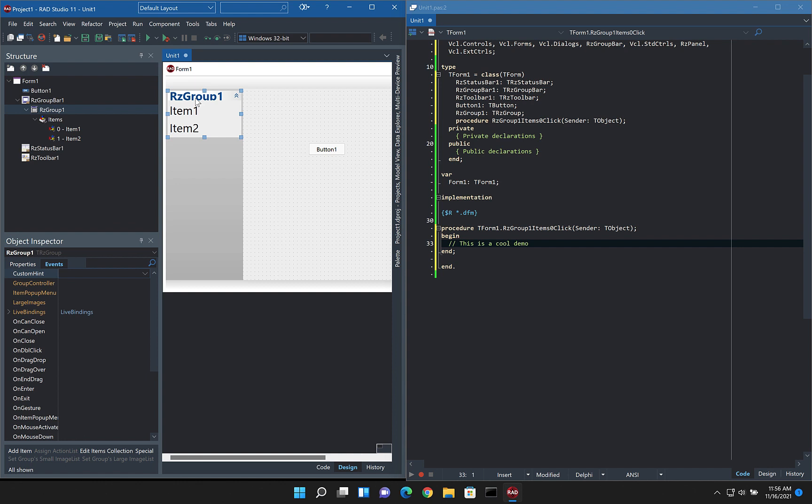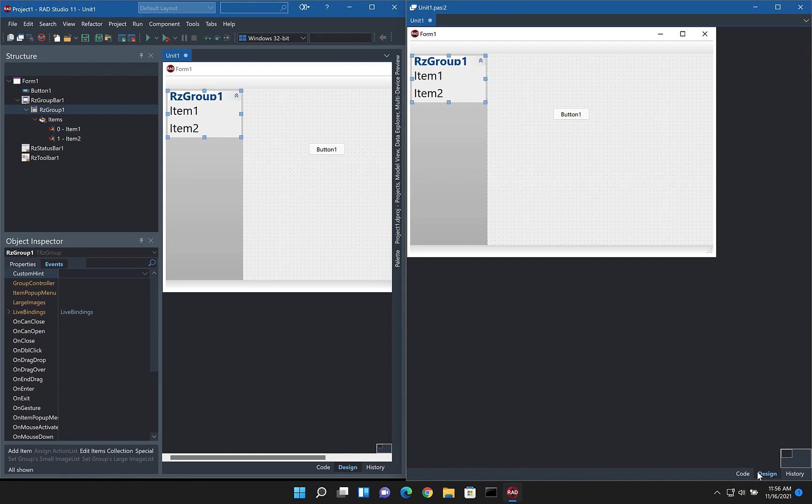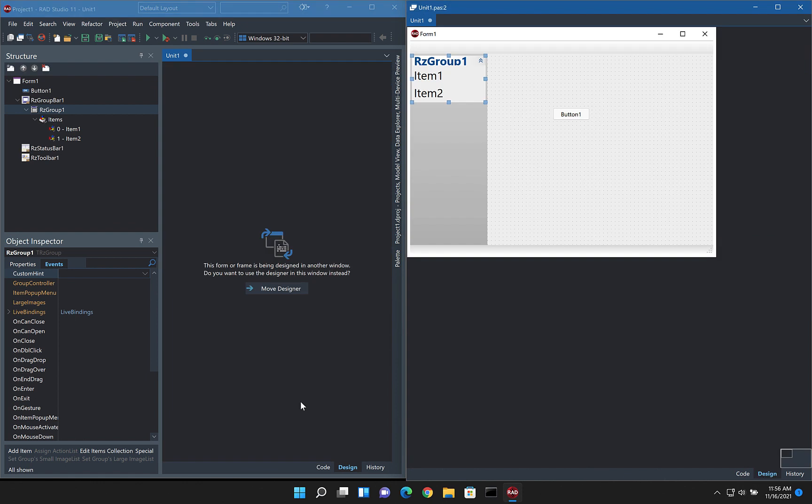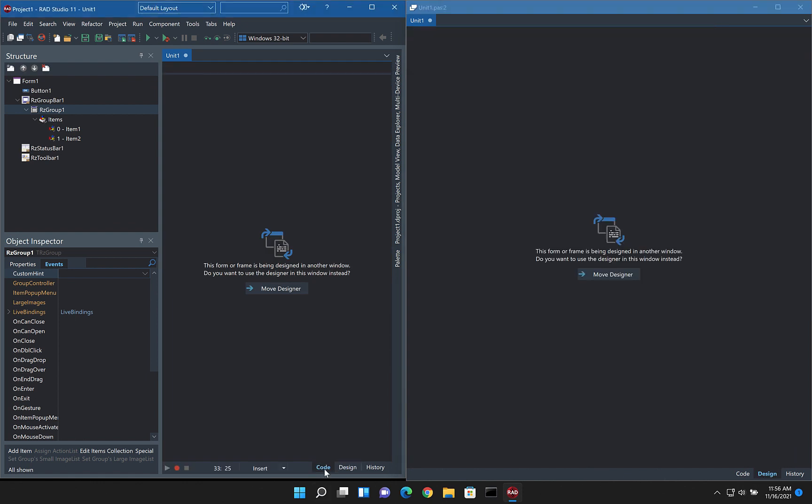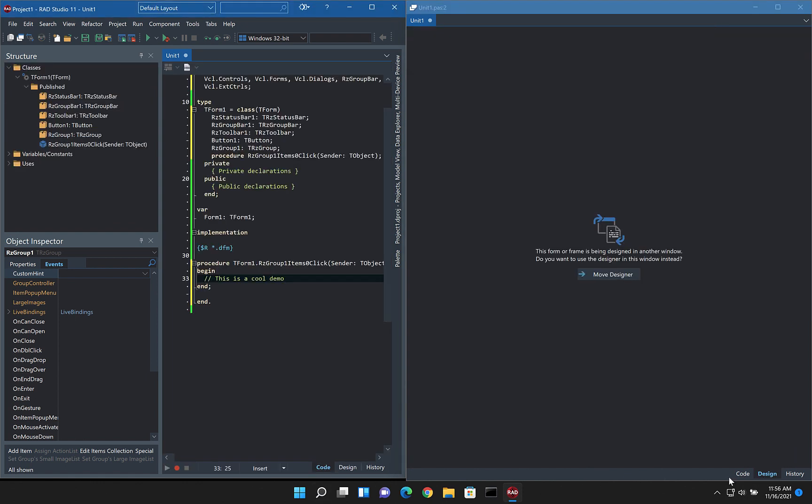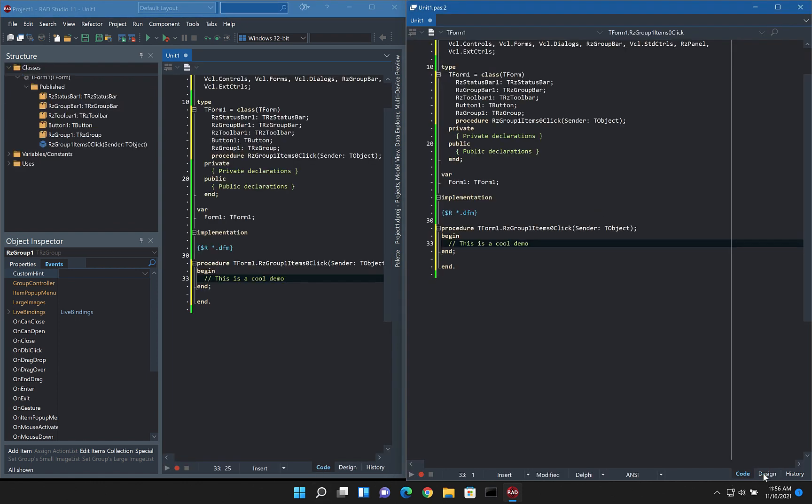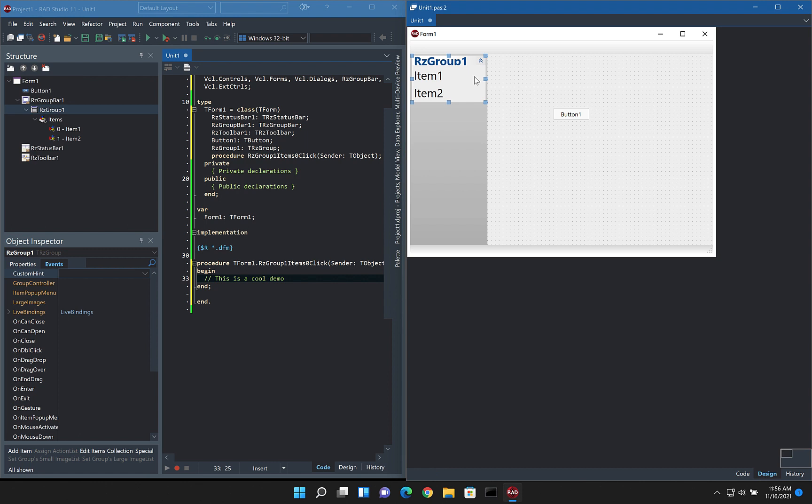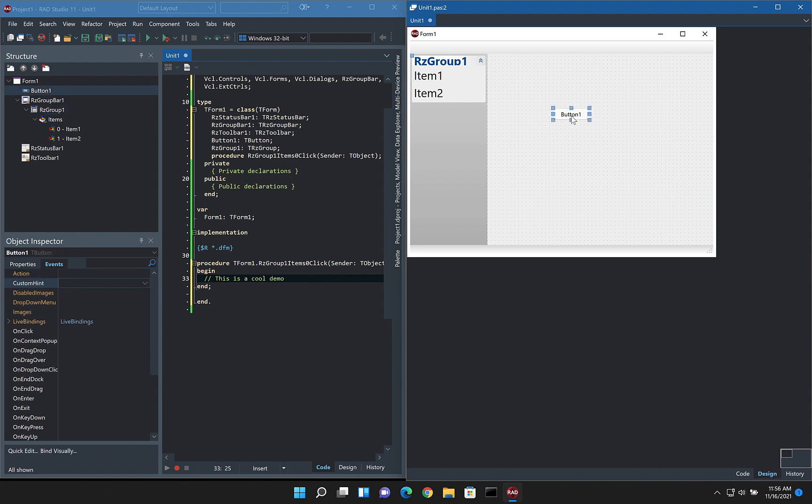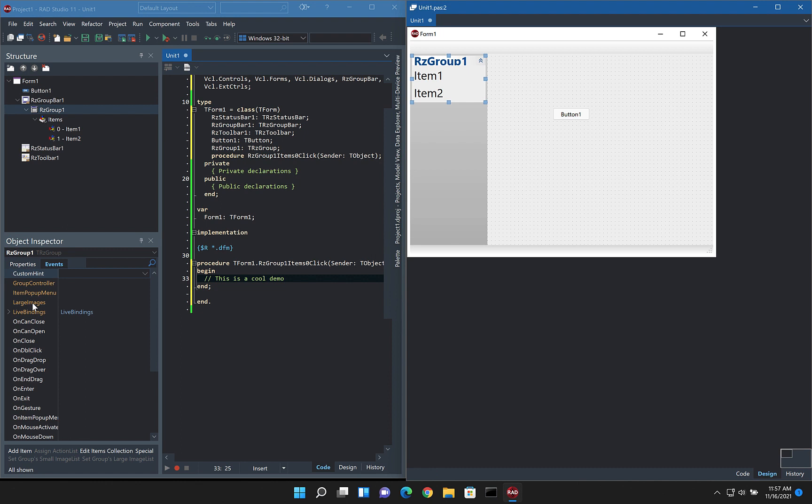we can see as we move through, we're able to see the object inspector working. In fact, if we switch the design over here and we've got this to the code, selecting the controls still updates the object inspector so we can see the code behind. So if we come in here and let's